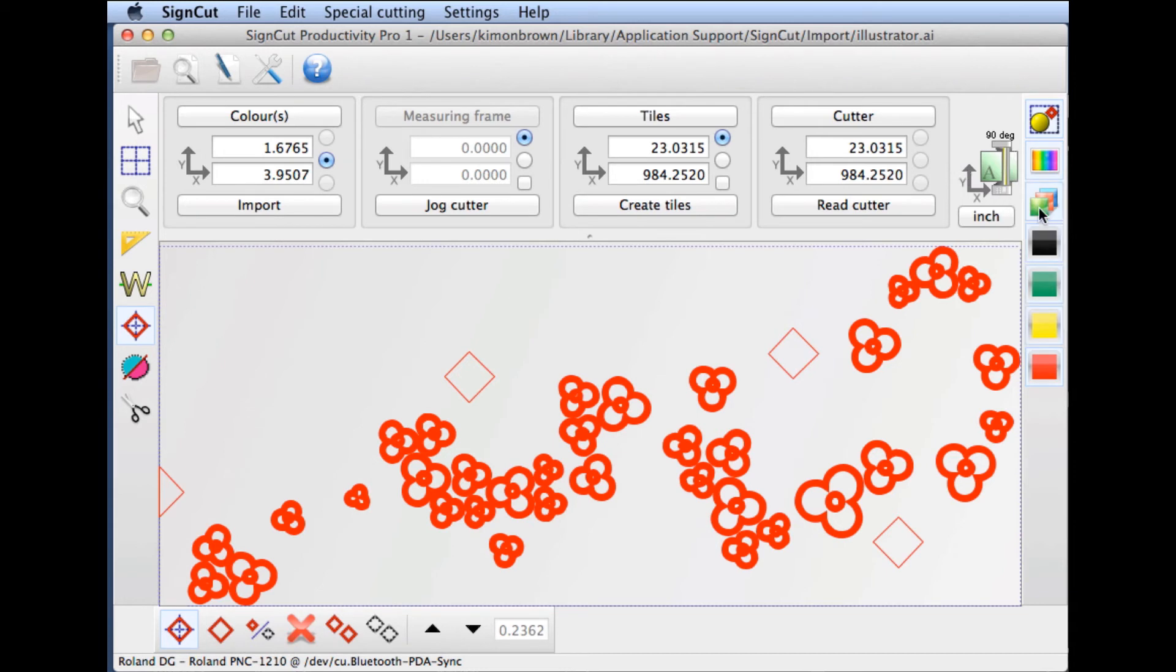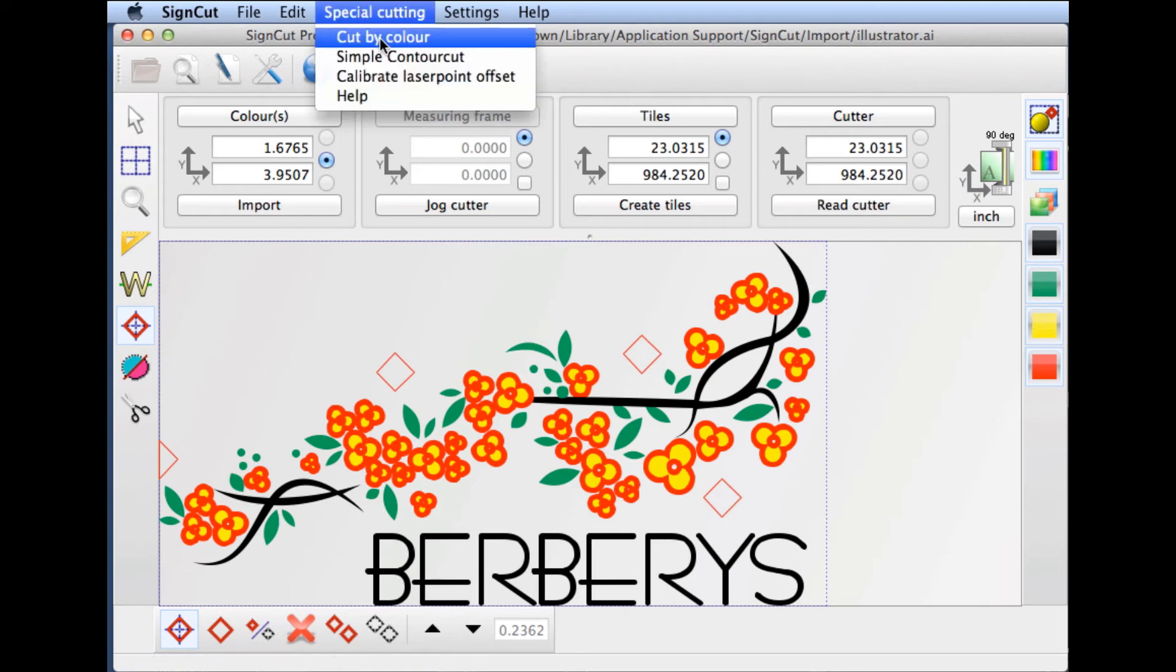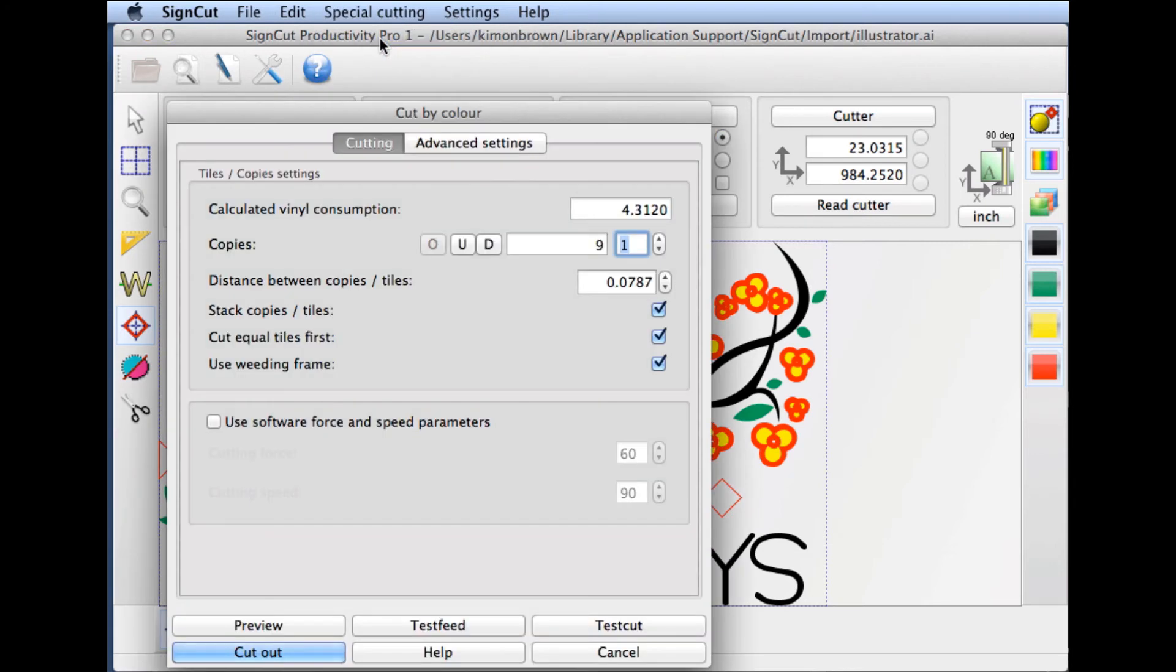We're going to select all the layers again. Then from the special cutting menu at the top of the screen, I'm going to choose Special Cutting and then Cut by Color. This will load the cutout dialog box.